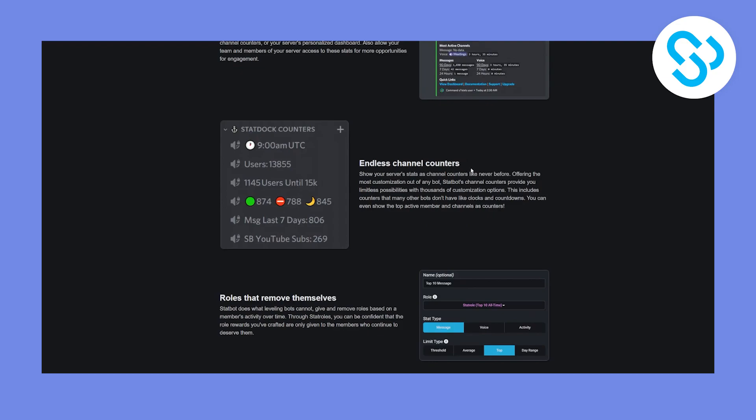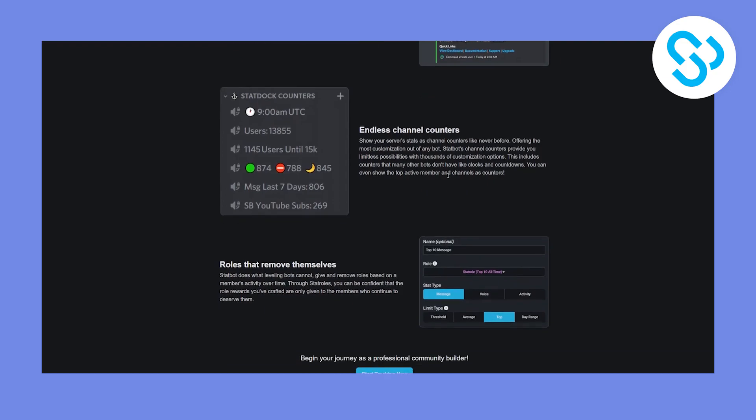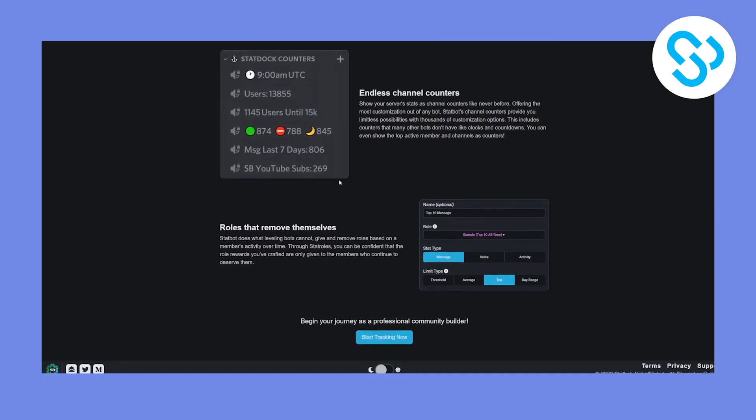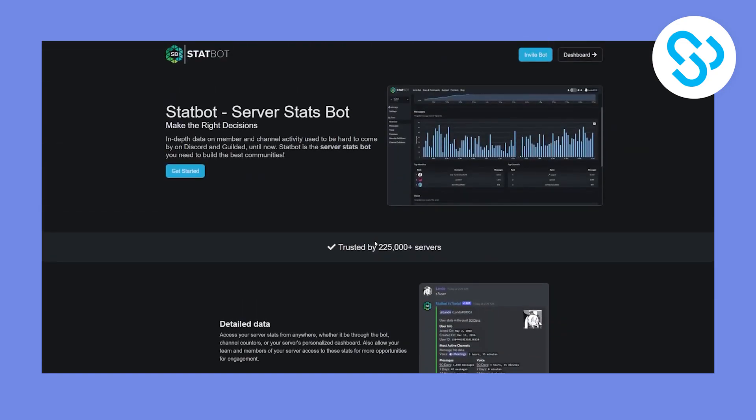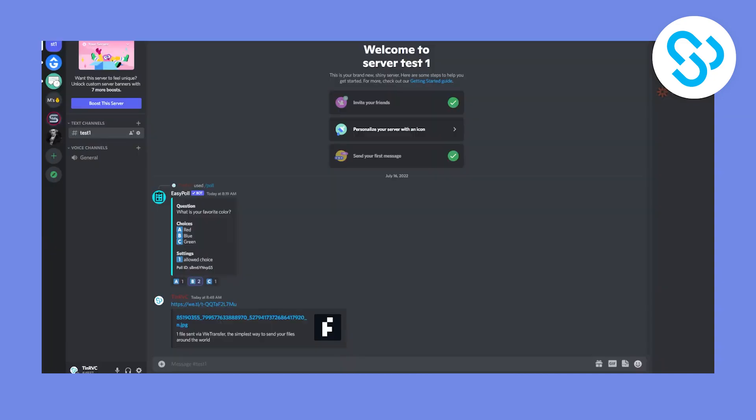You can also have endless channel counters. As you can see, show your server's channel stats as channel counters like never before, offering the most customization out of any bot. And you can also have roles that remove themselves as well. So this bot is really simple. It's really straightforward. So if you want to track all the statistics in your discord server, this is the best way to do it.